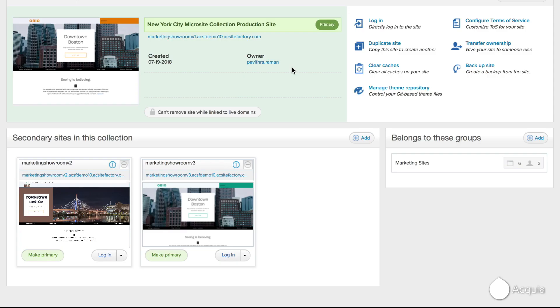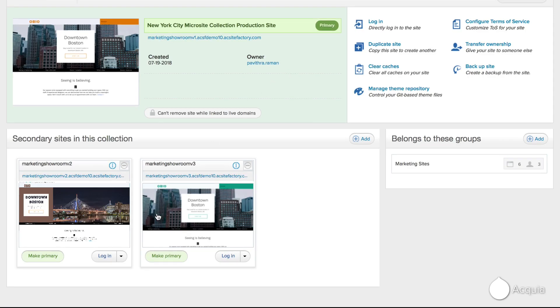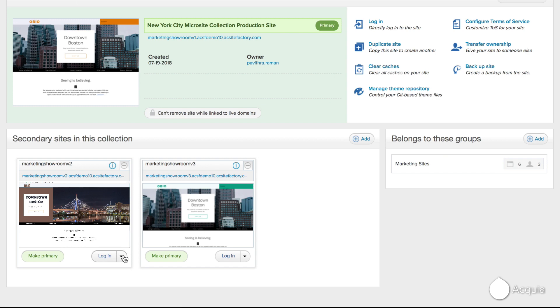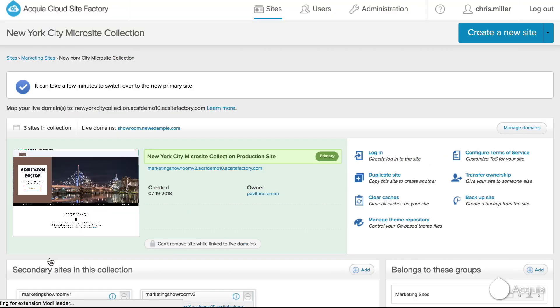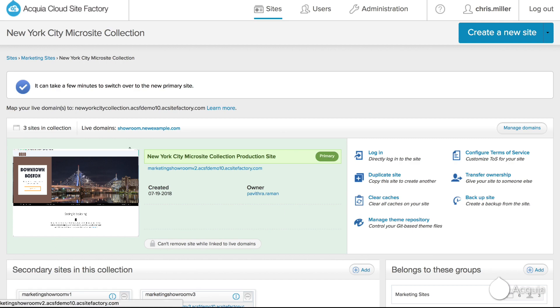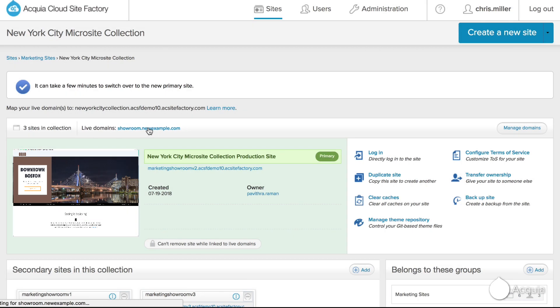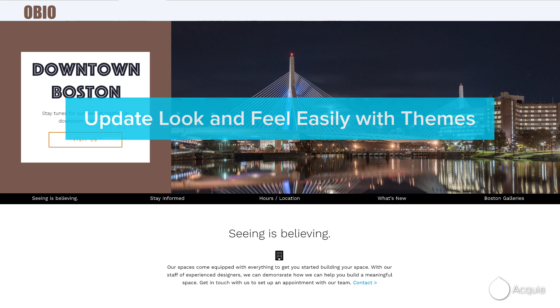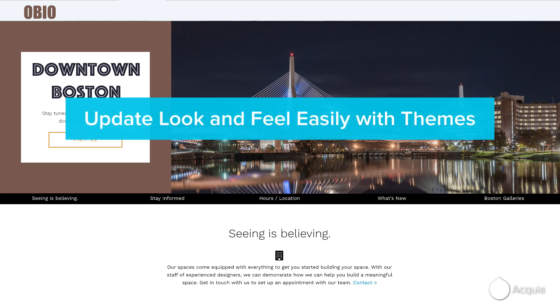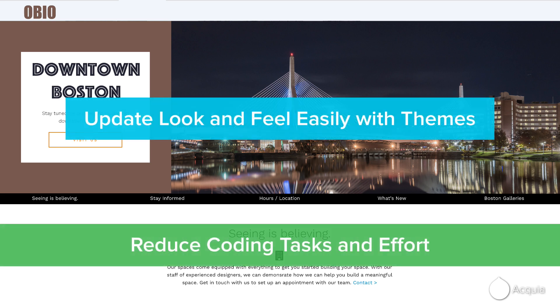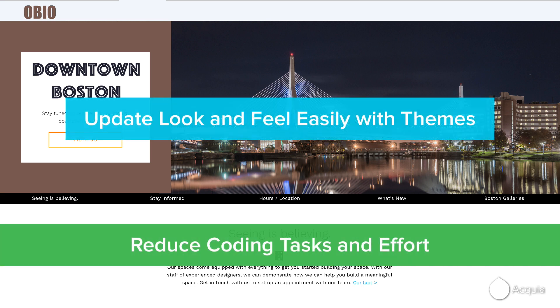Now that the new look and feel is in staging, you apply the new design to your production site on the fly, without any downtime, and with one click, it's now available to the public. With Site Factory, making updates to a single site is accomplished quickly and efficiently, with no coding needed.